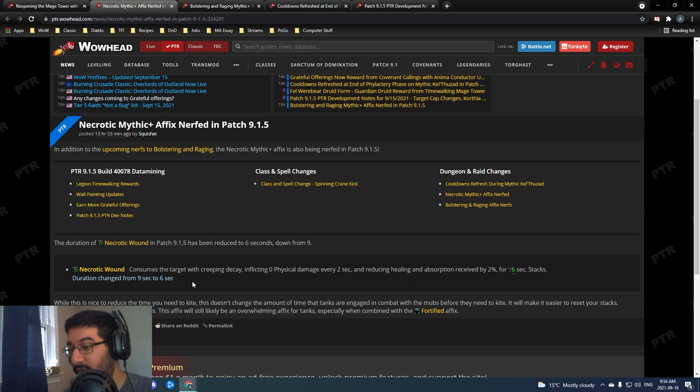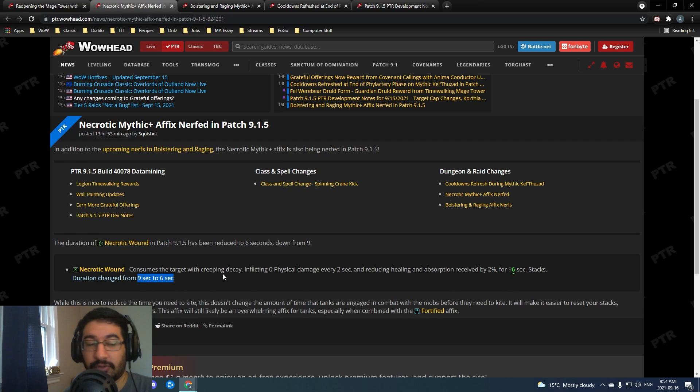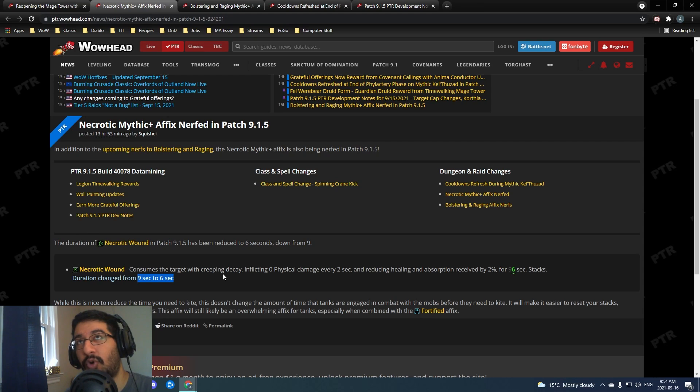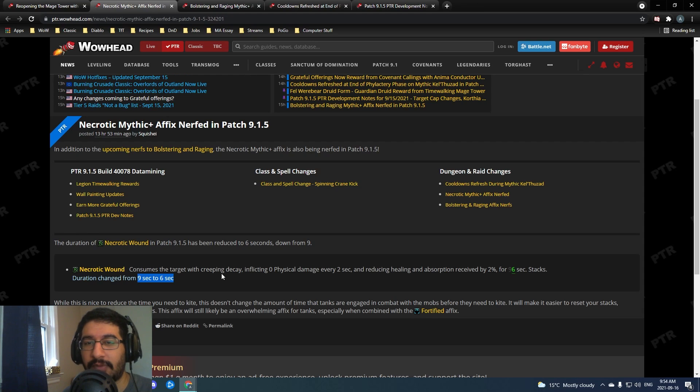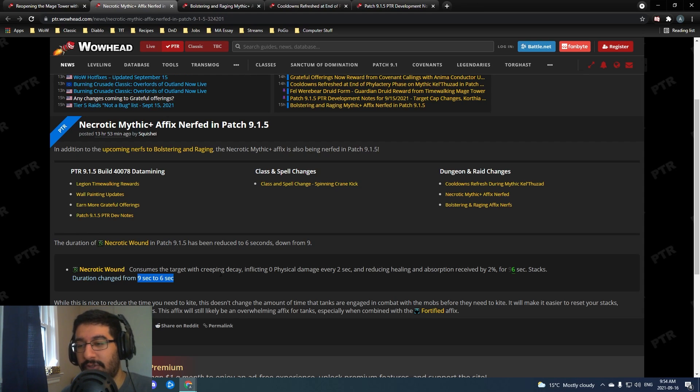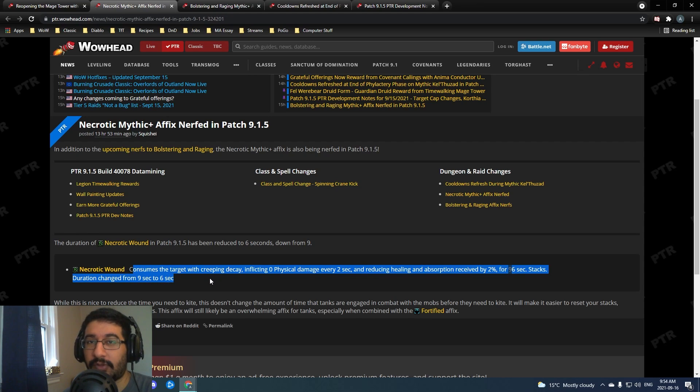Now let's get into the affix nerfs. To start, Necrotic - straight up a three second duration nerf. This is going to make it a whole lot easier to deal with on boss fights. It already was not too difficult on boss fights, you would usually get it to drop eventually. This will make it even more consistent now. They'll drop necrotic stacks pretty often on boss fights, you probably won't ever get stacked up very high at all.